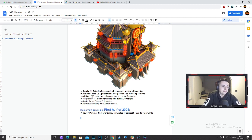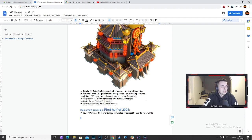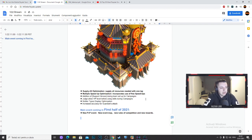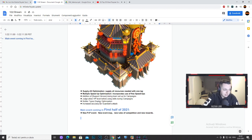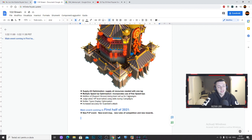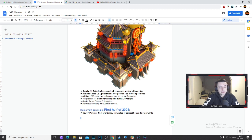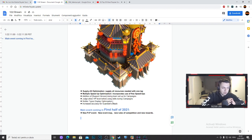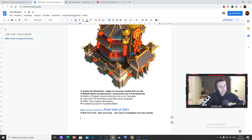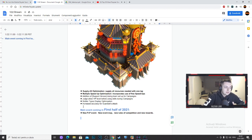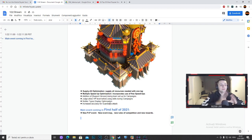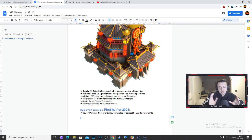Then we have multiple speed up optimization, incorporates use of free speed ups. Addition of support heroes during team setup for campaign. Judge allies HP level before using skills during campaign, so they're working on the campaign. Soldier types display optimization, so they will be working on the display optimizations of the soldier types. Then we have some increased accuracy for guardians attack. We all know what the guardian is.